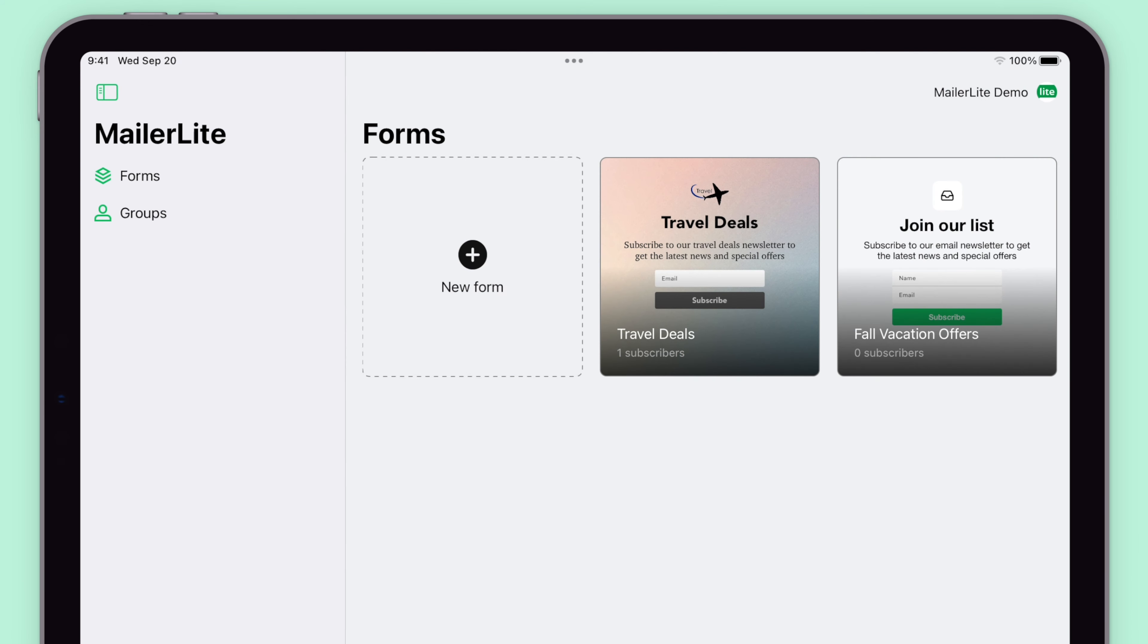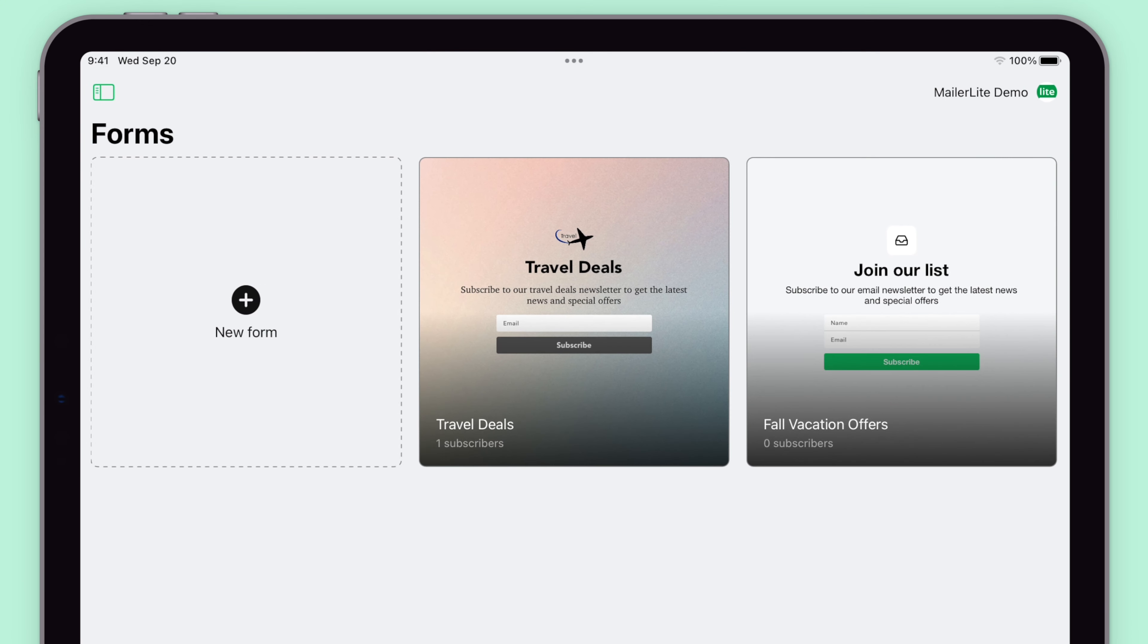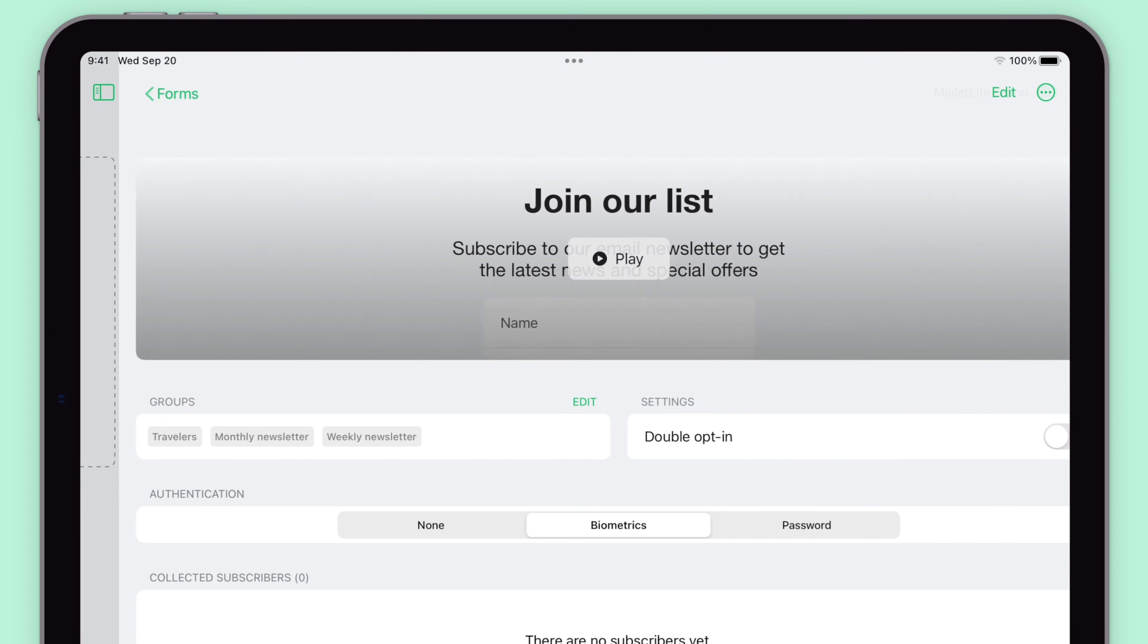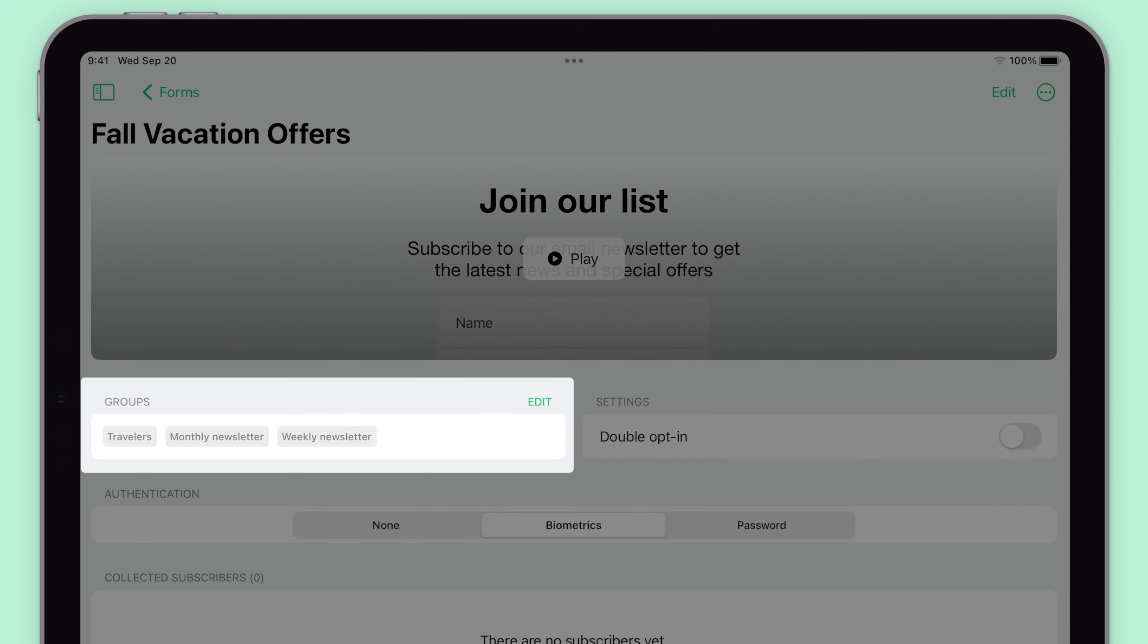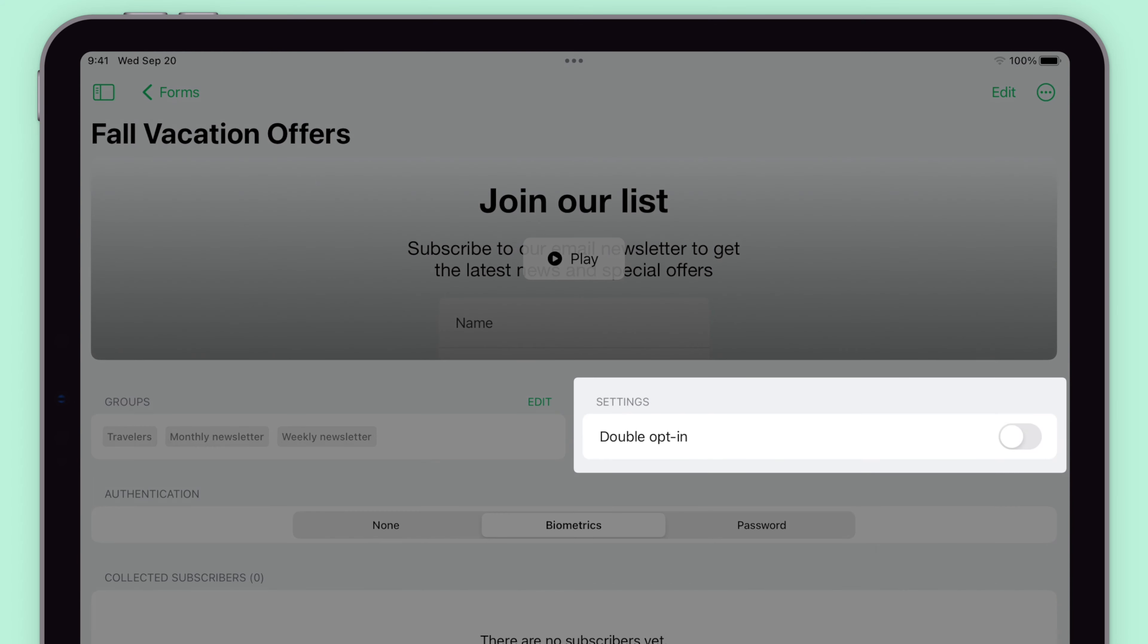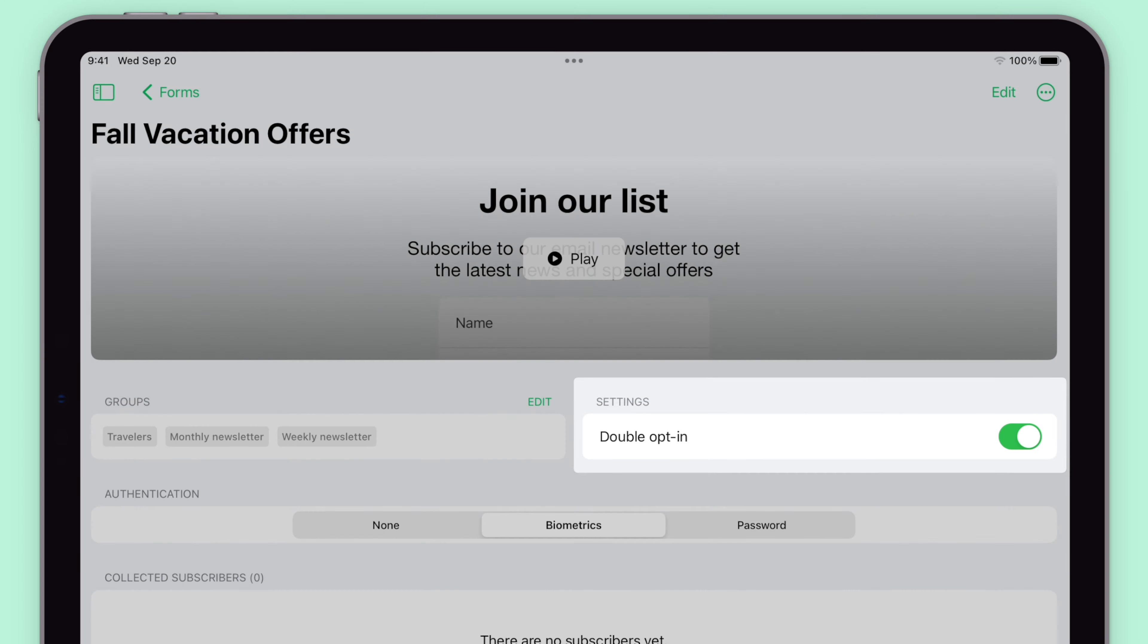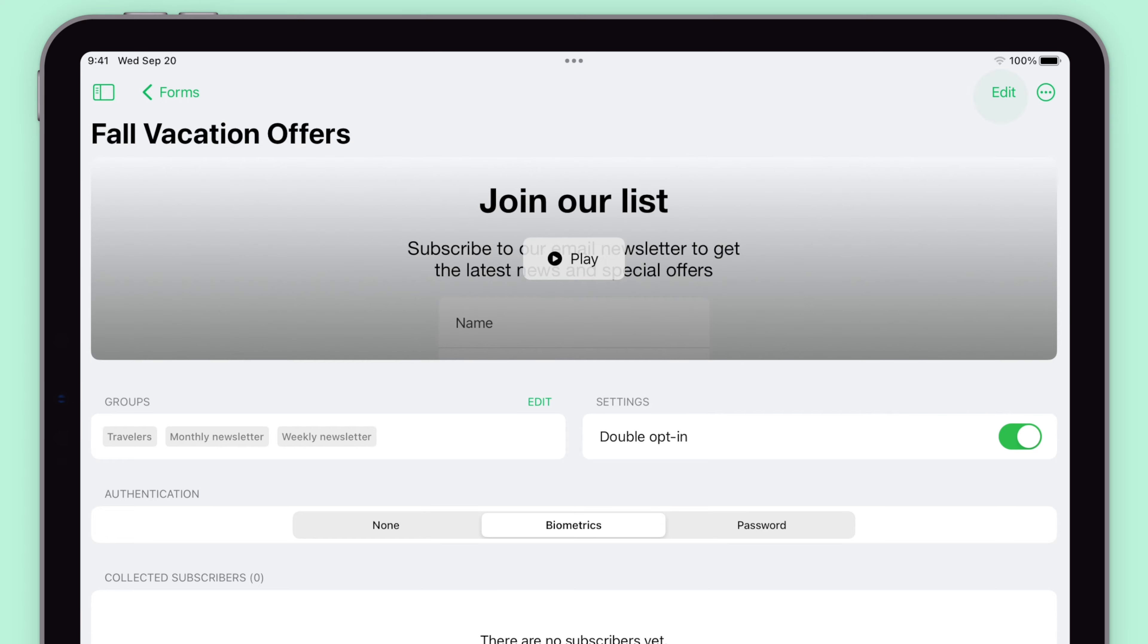Now that you have your new form, you can review it by clicking on it. You can add more groups or remove groups, you can enable or disable the double opt-in, and you can also edit the design of the form by clicking the edit icon.